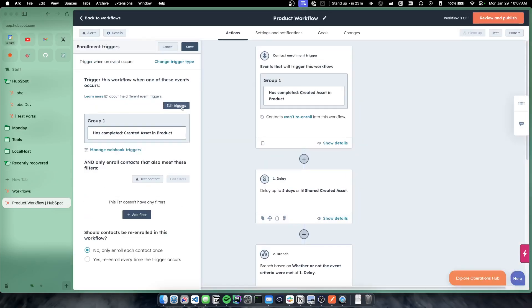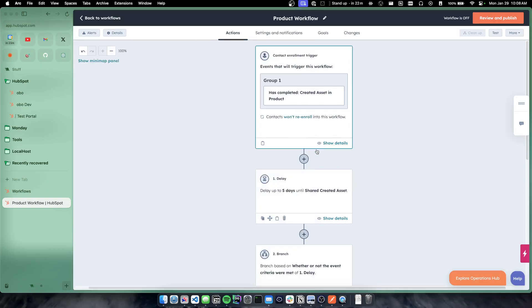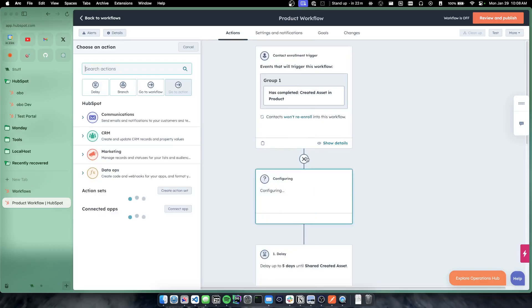And I'm now going to go back to the workflow that I've already kind of generated here. But I have a trigger where having completed the custom behavioral event is the workflow trigger. So now we can say when someone has created an asset in product, trigger this workflow to then do all the great things that HubSpot can do.